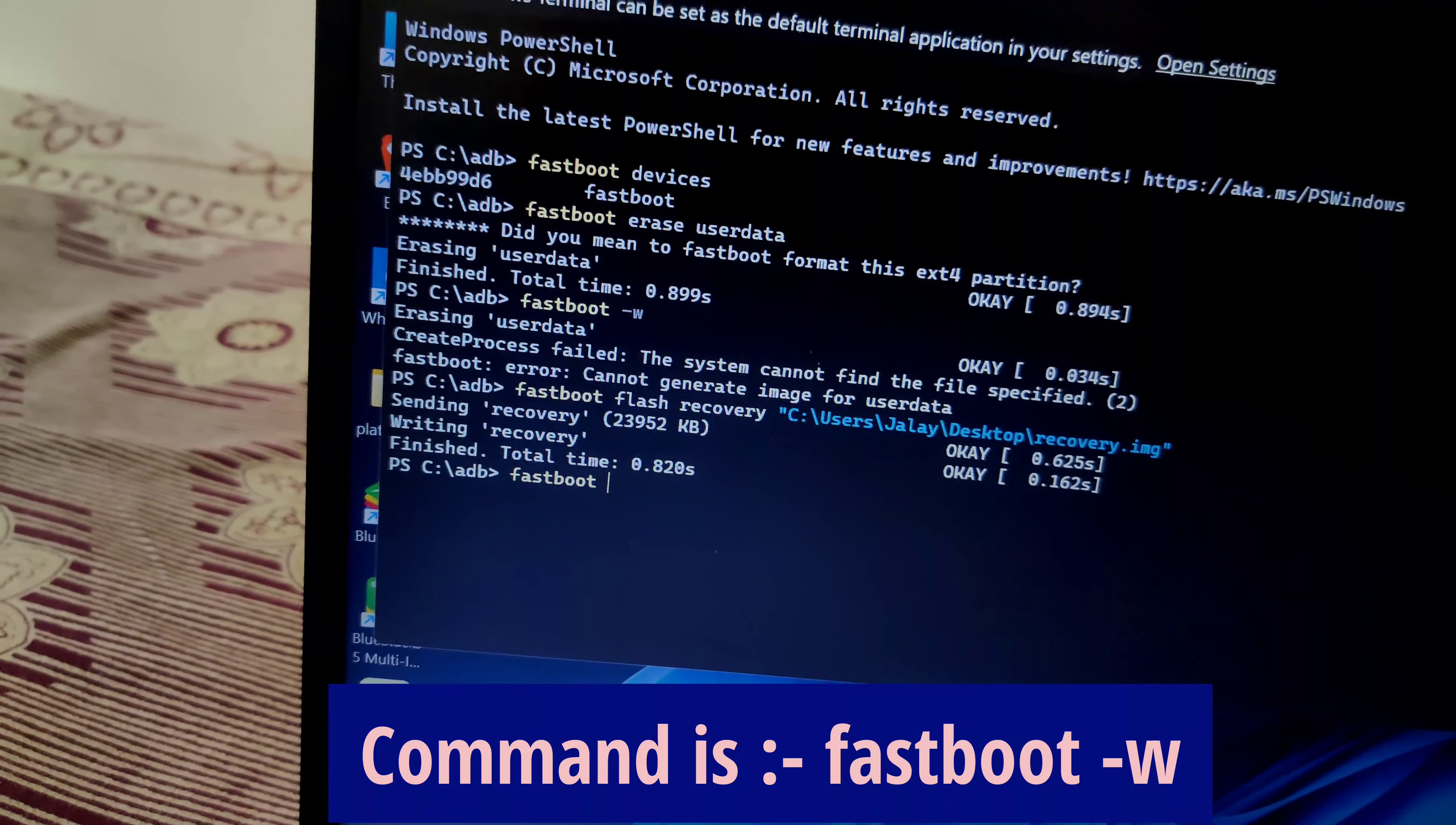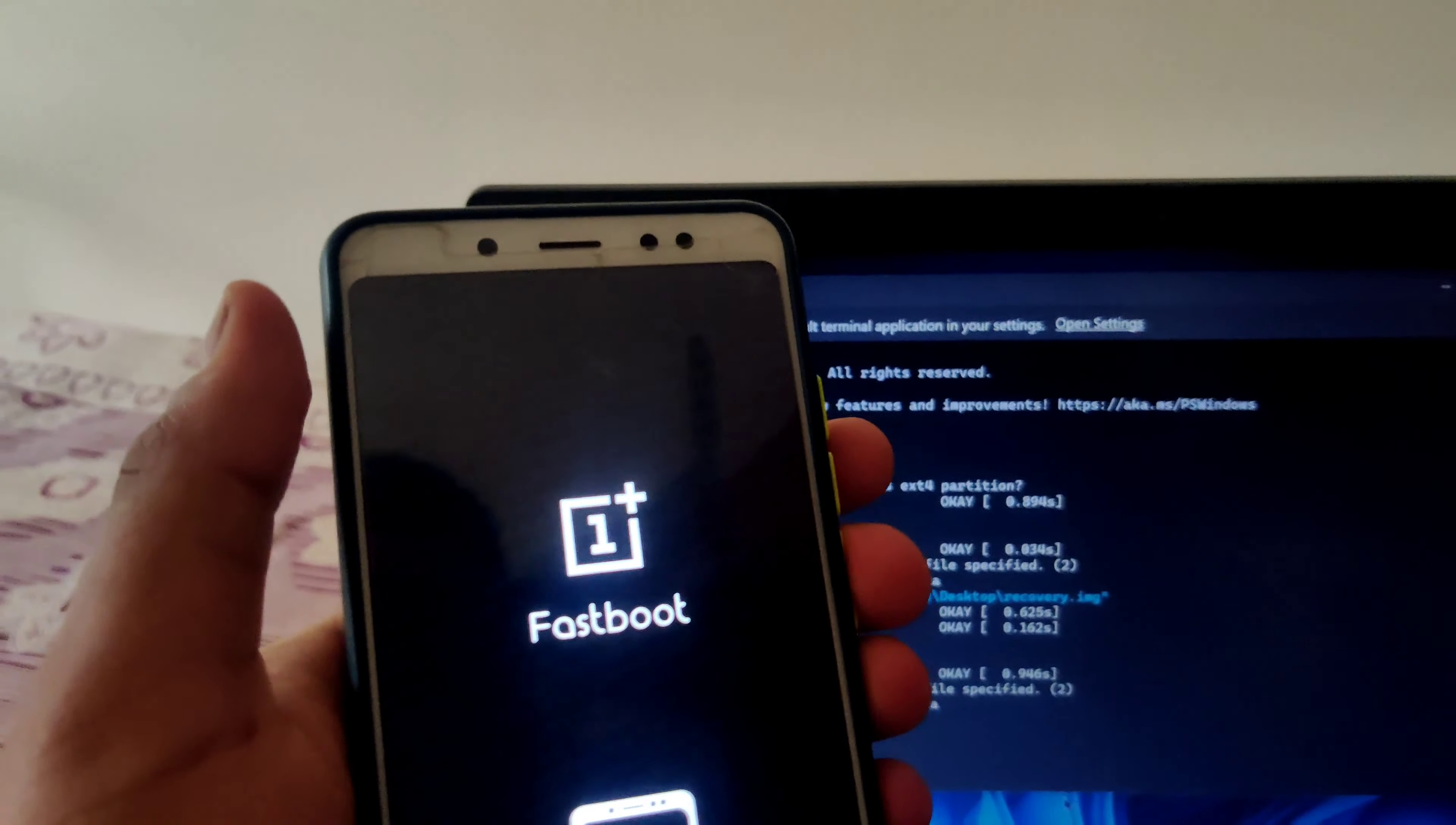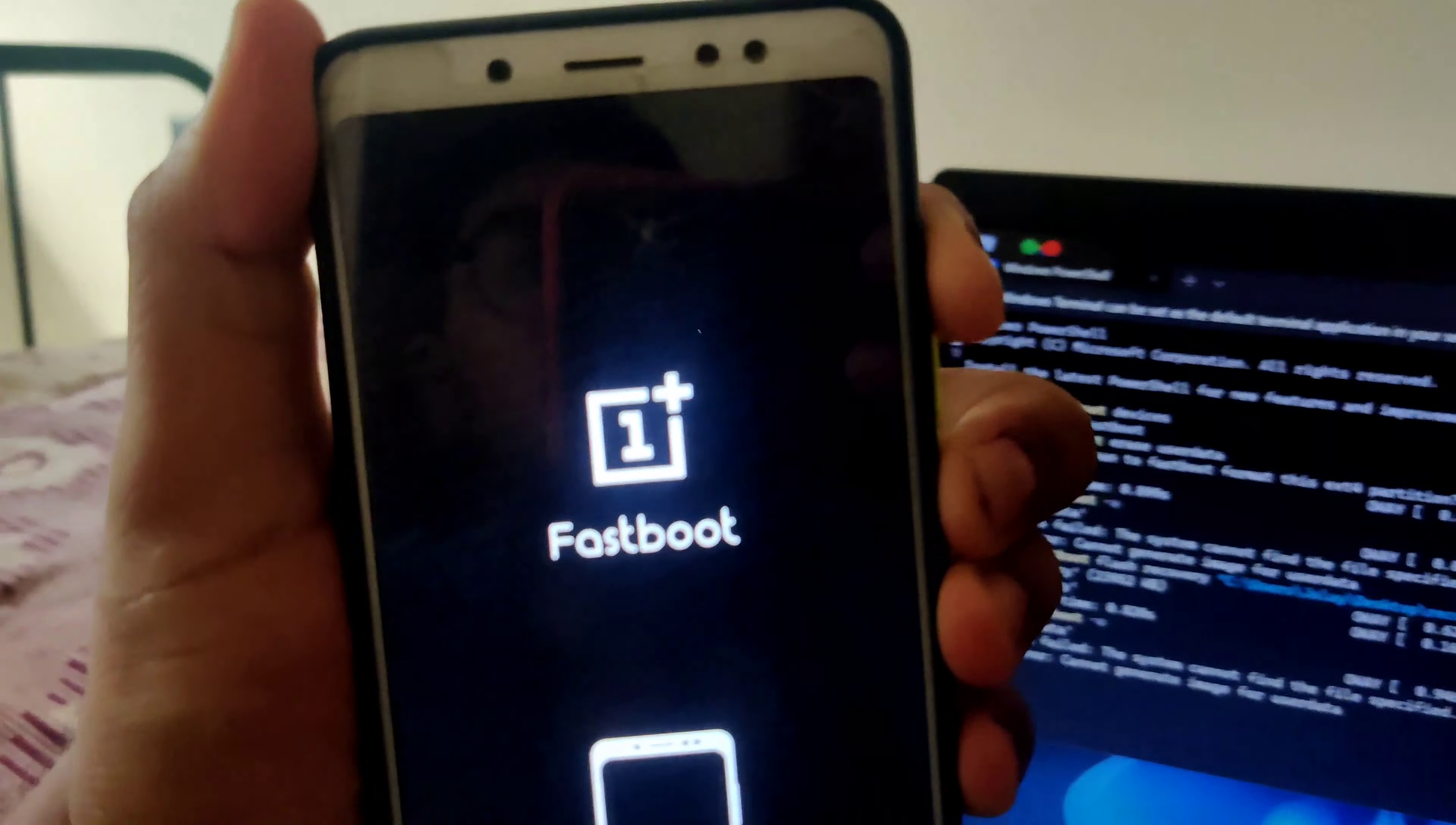Type 'fastboot' dash 'w'. As you can see, it takes some time to erase the user data. Now what you have to do is boot your phone into recovery by pressing volume up and power button at the same time. I'm booting my phone into the recovery.